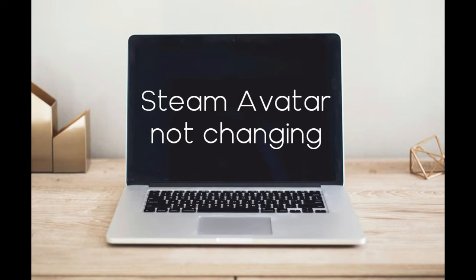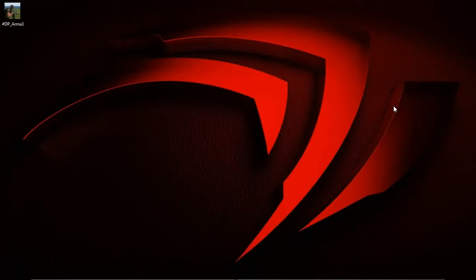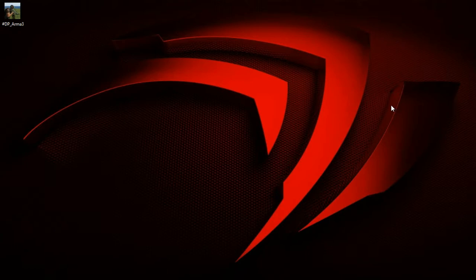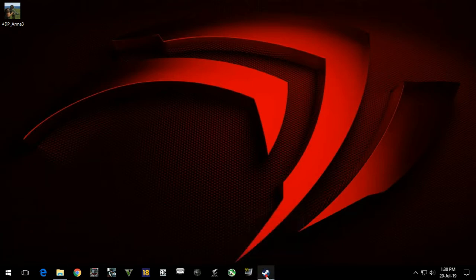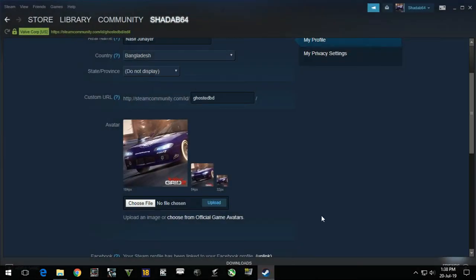First of all, when we upload an avatar it is stored in Steam server. This problem occurs when Steam can't connect to its server where the avatars are stored - something is blocking the connection. This is how I solved my problem.